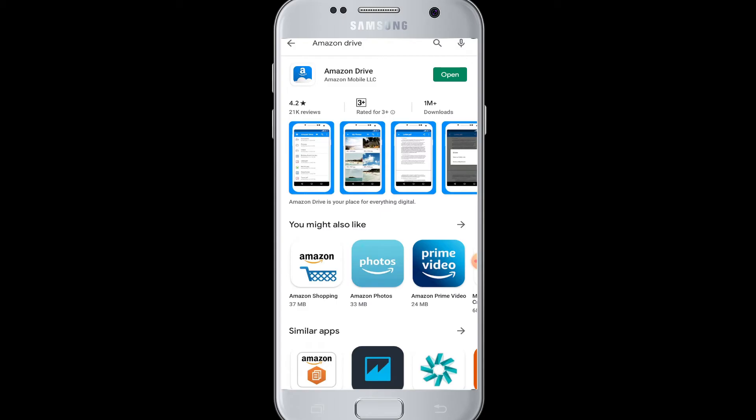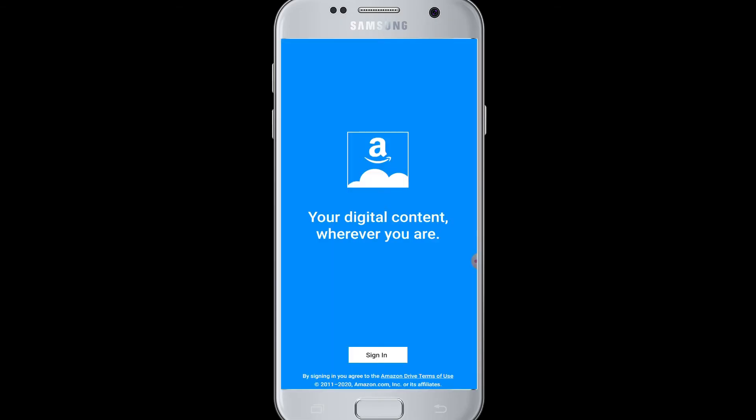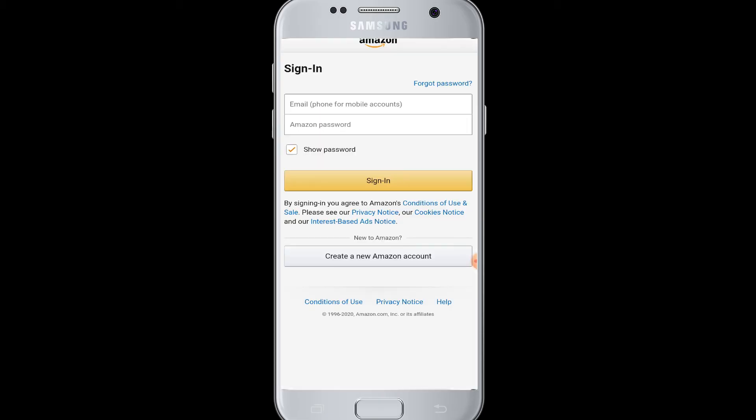After it has been installed, tap on the Open button and the Amazon Drive application will open. Now you need to sign into your account — tap on the Sign In button and you will need to enter your email address or phone number.